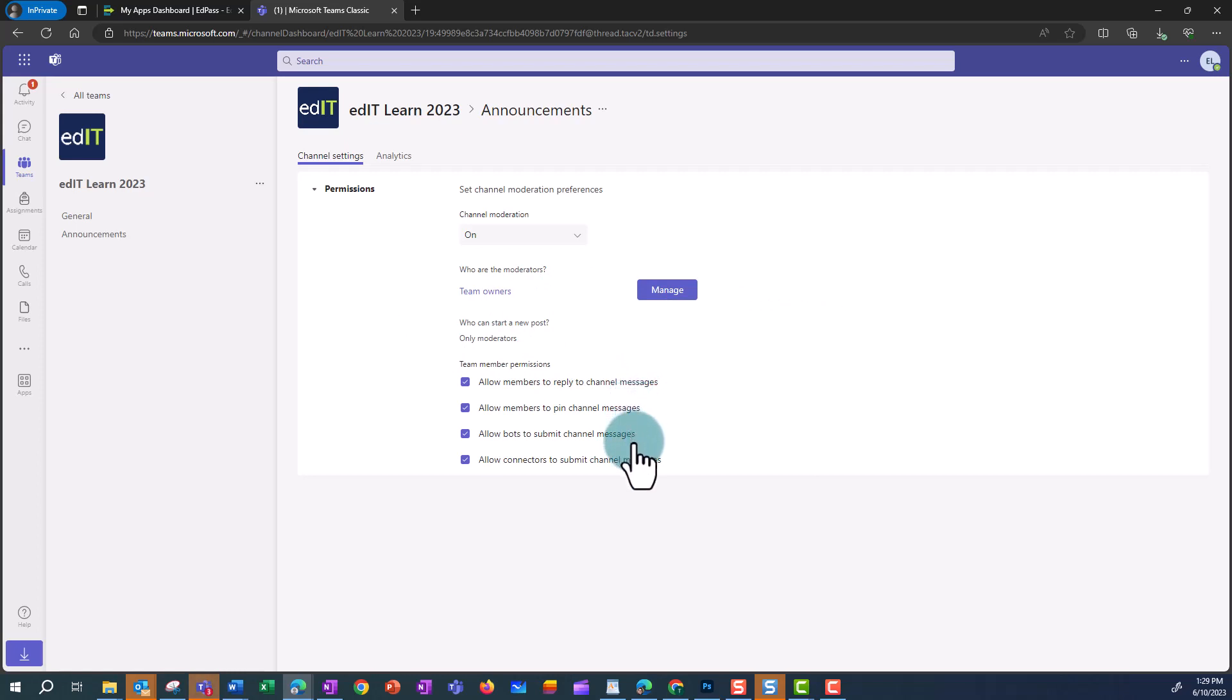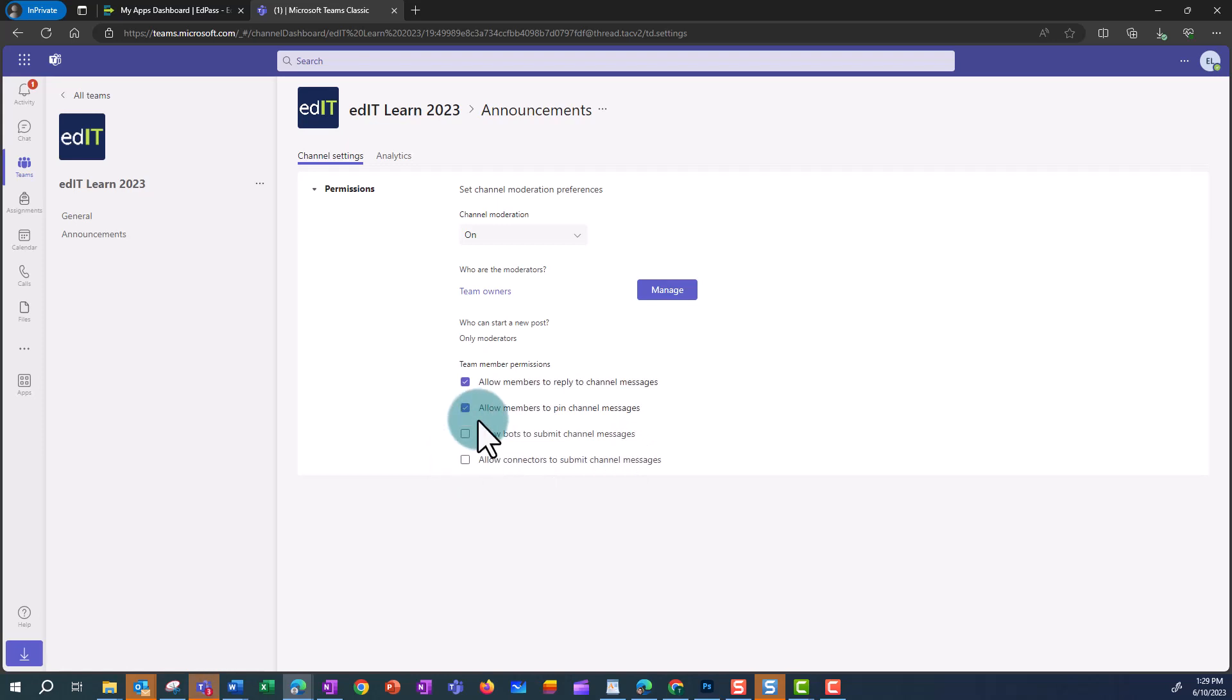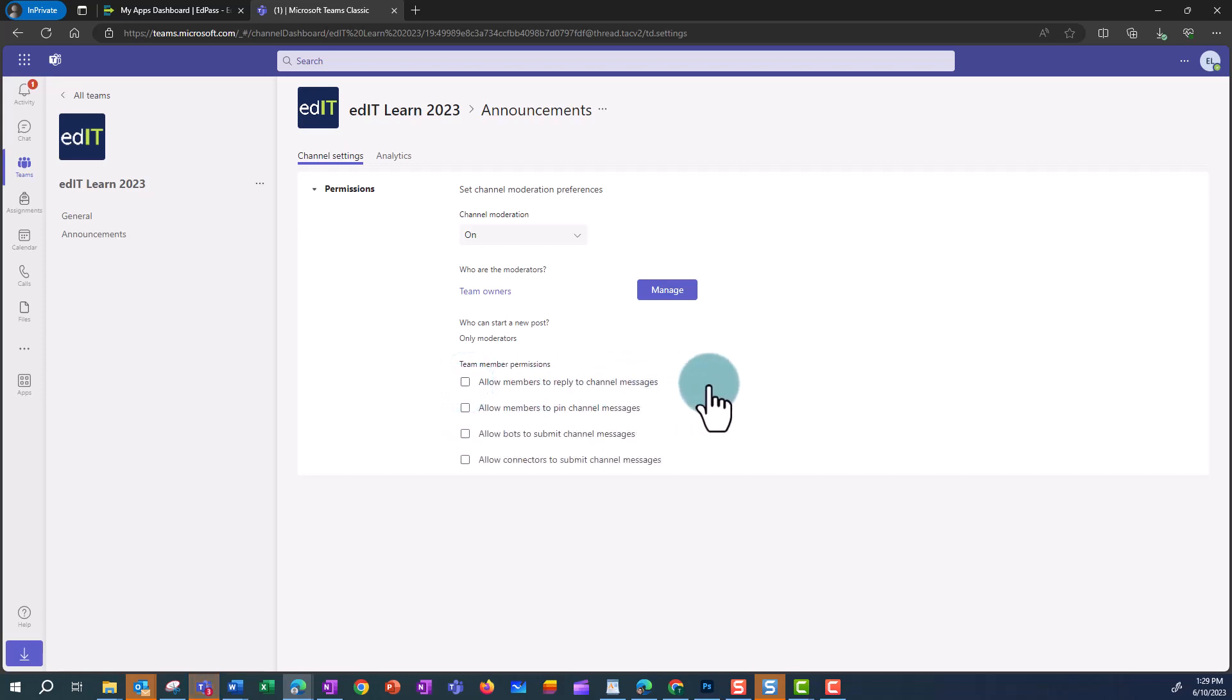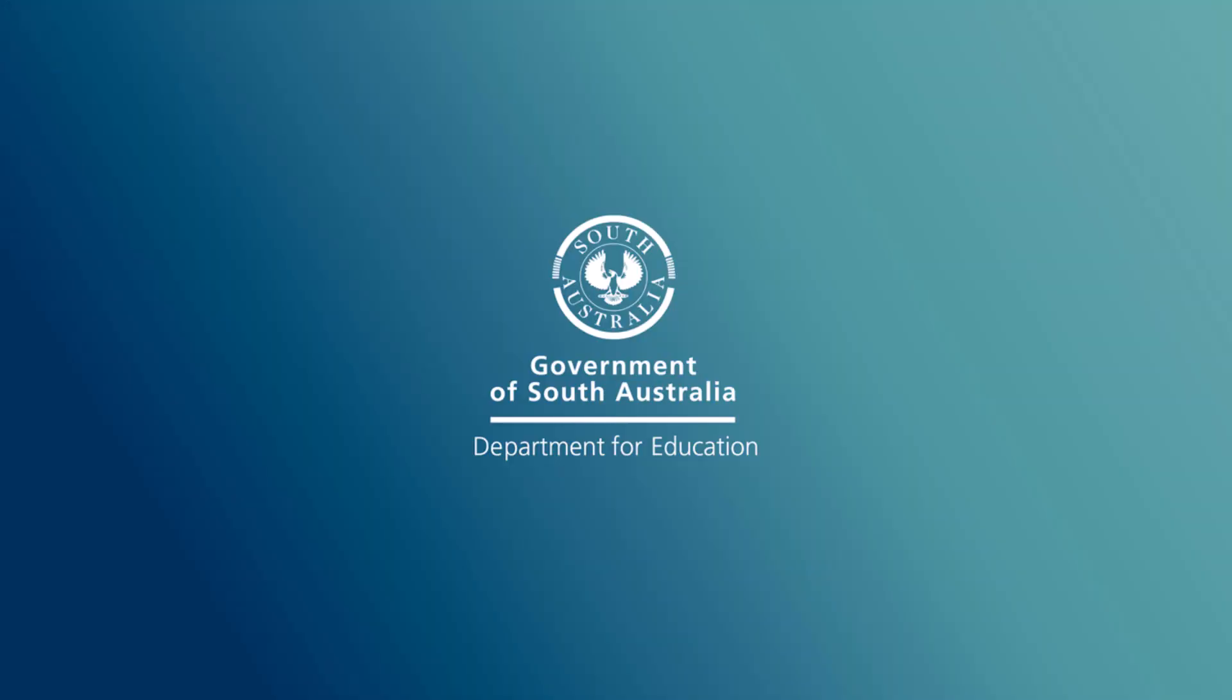and then you can change the team member permissions. In this case, I'm going to turn off or restrict members from posting and replying to this channel.